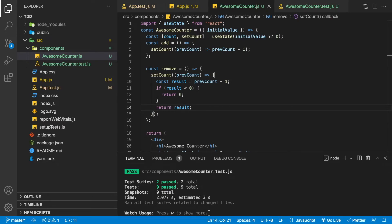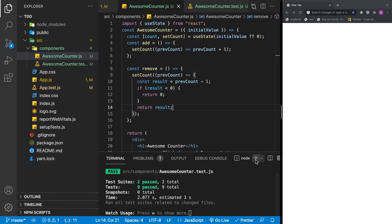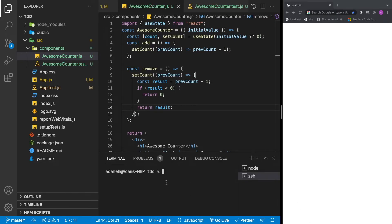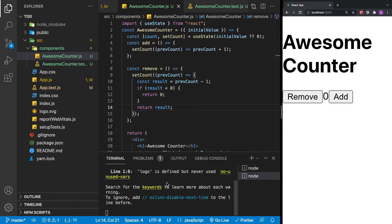This means that when we run our application, we'll see it working. Let's run it — open a new terminal and run npm start. There we go, we have our application. Let's give it a test run. If I click add, the value increases. If I click remove, the value goes down. Our negative check is working too — I can't go past zero into a negative number. We wrote the entire thing with tests and never ran the application once. Once we got to the end, everything worked because all our tests were passing.